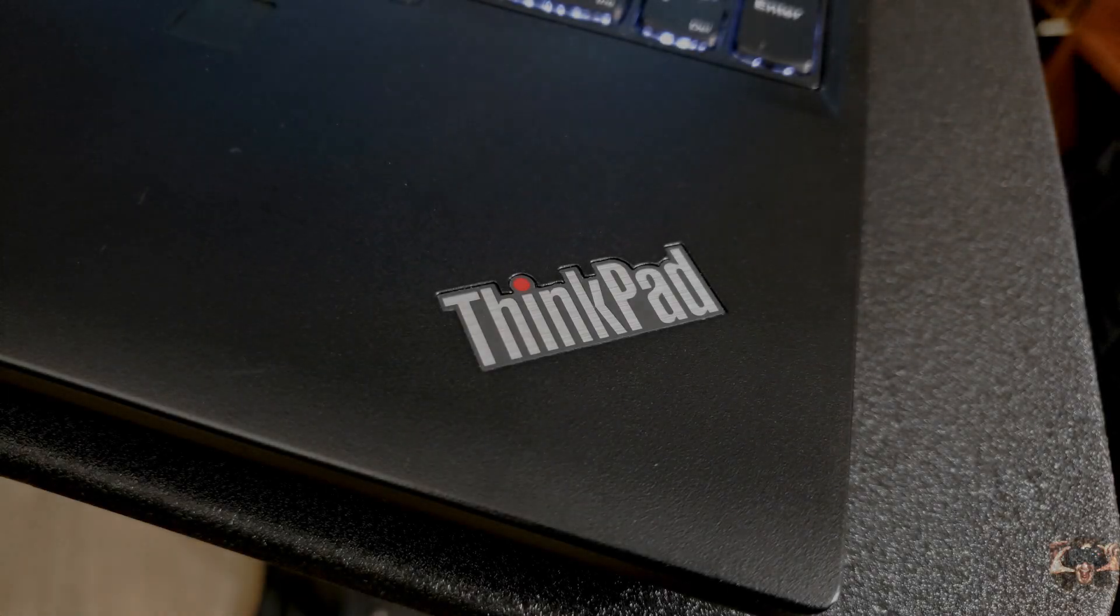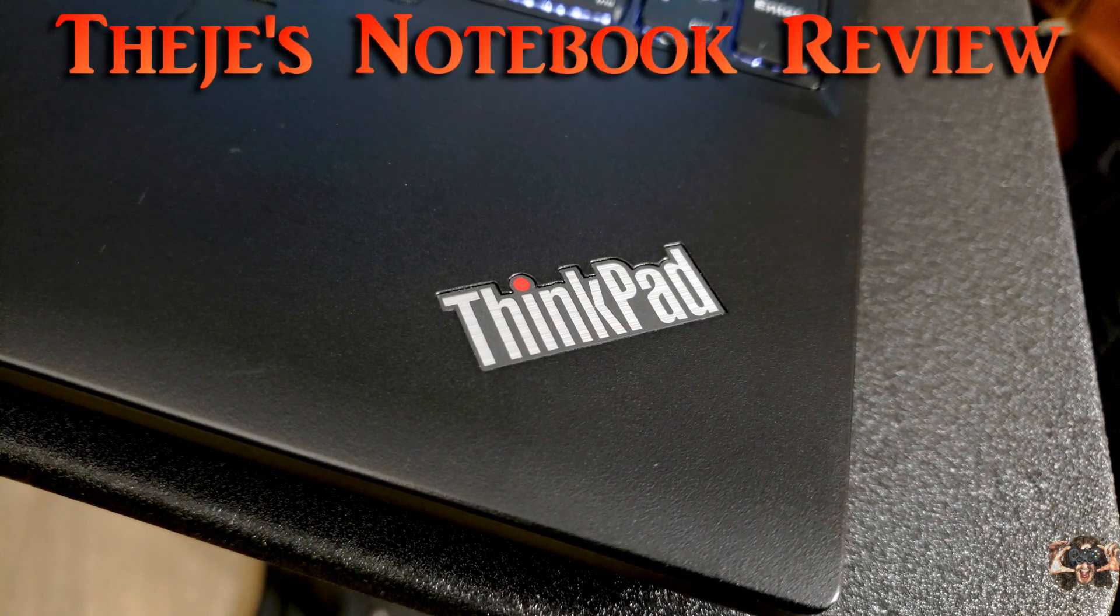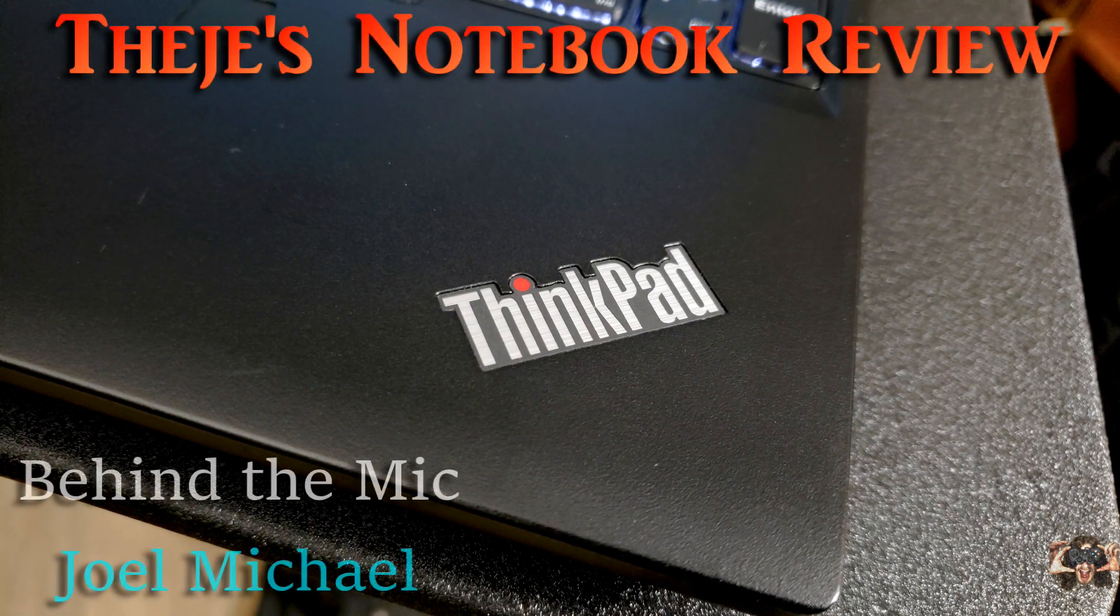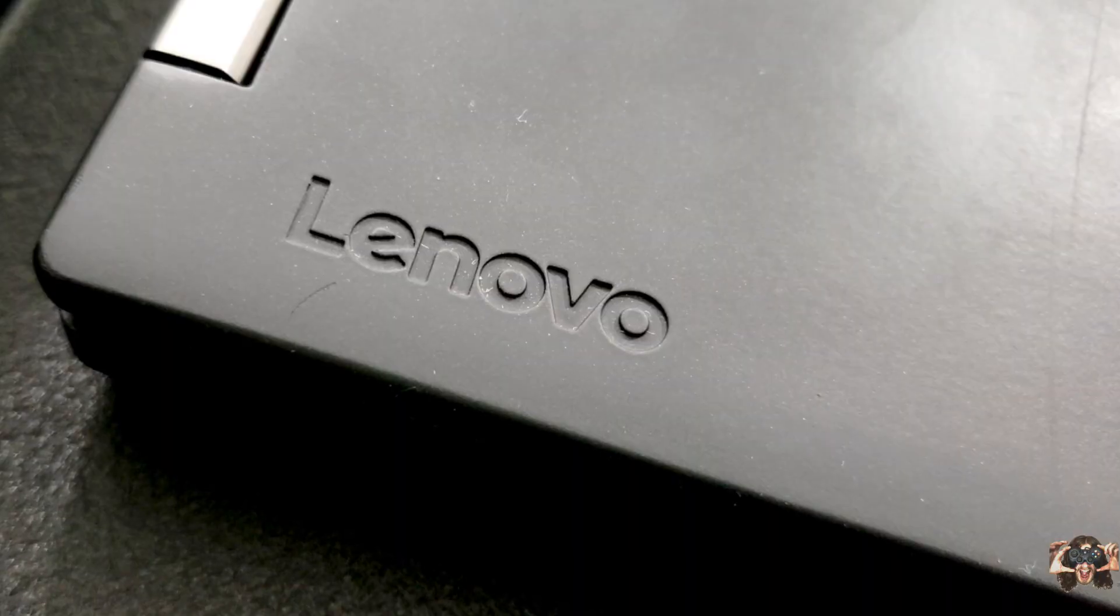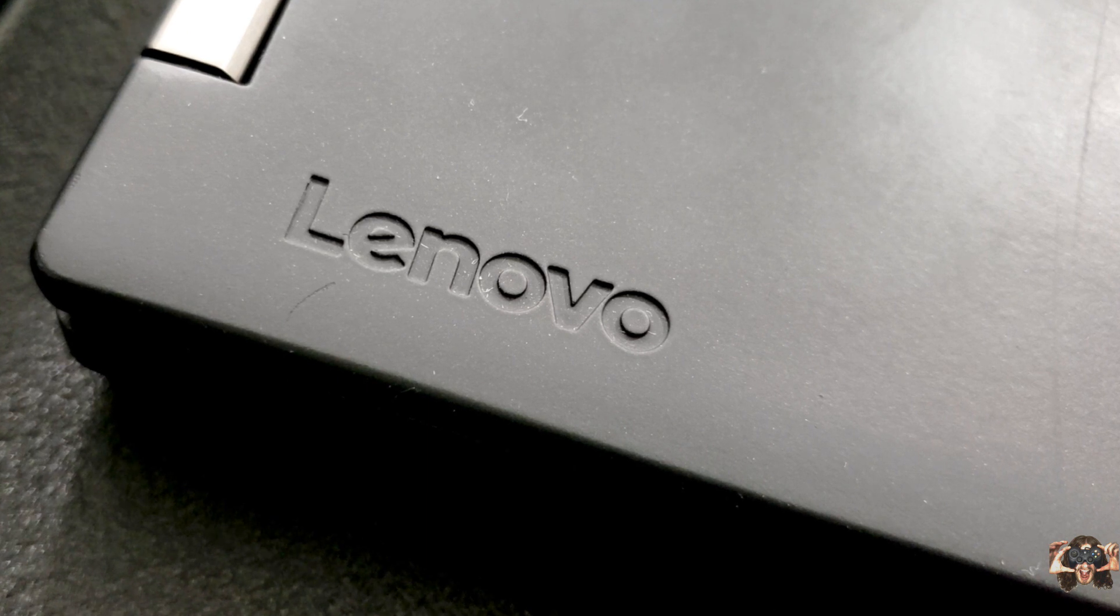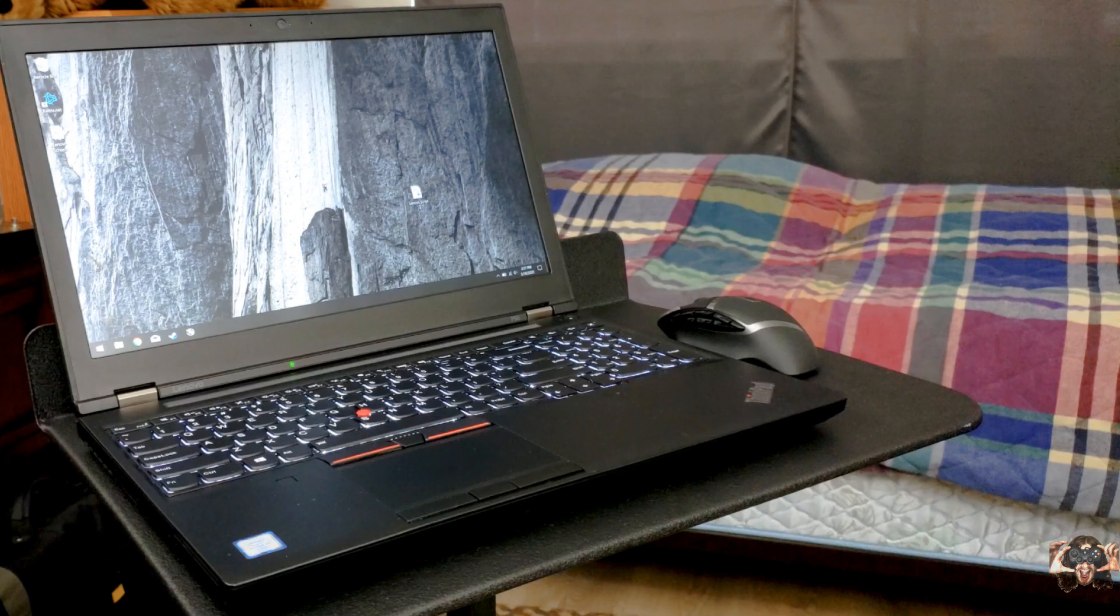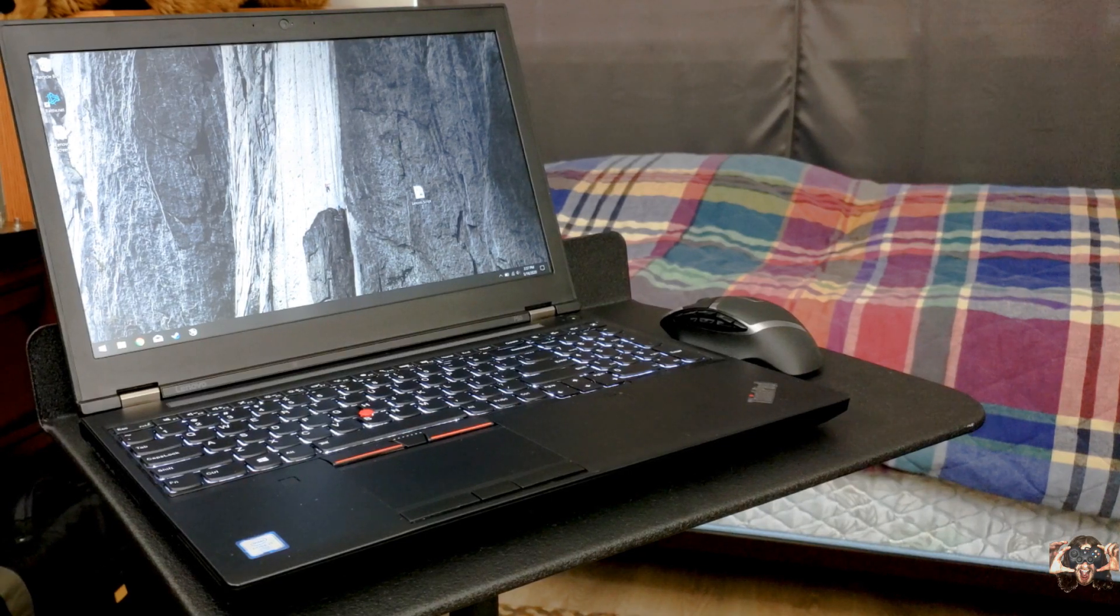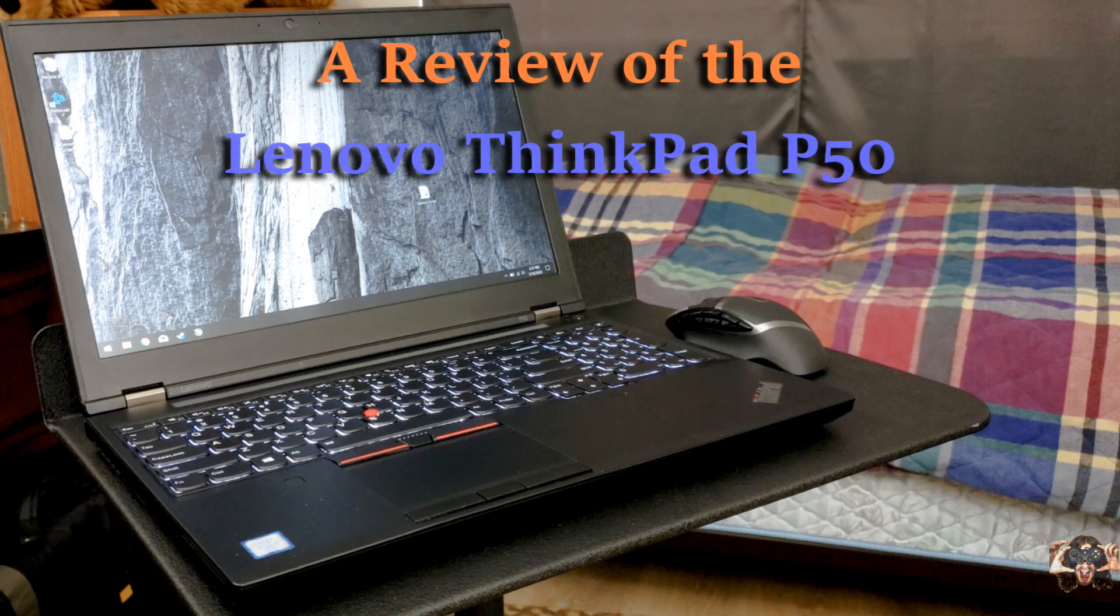Hello everybody, welcome back to Thiege's Notebook Review. I'm your host Joel Michael, and what I have for you today is from Lenovo. This is the ThinkPad P50.